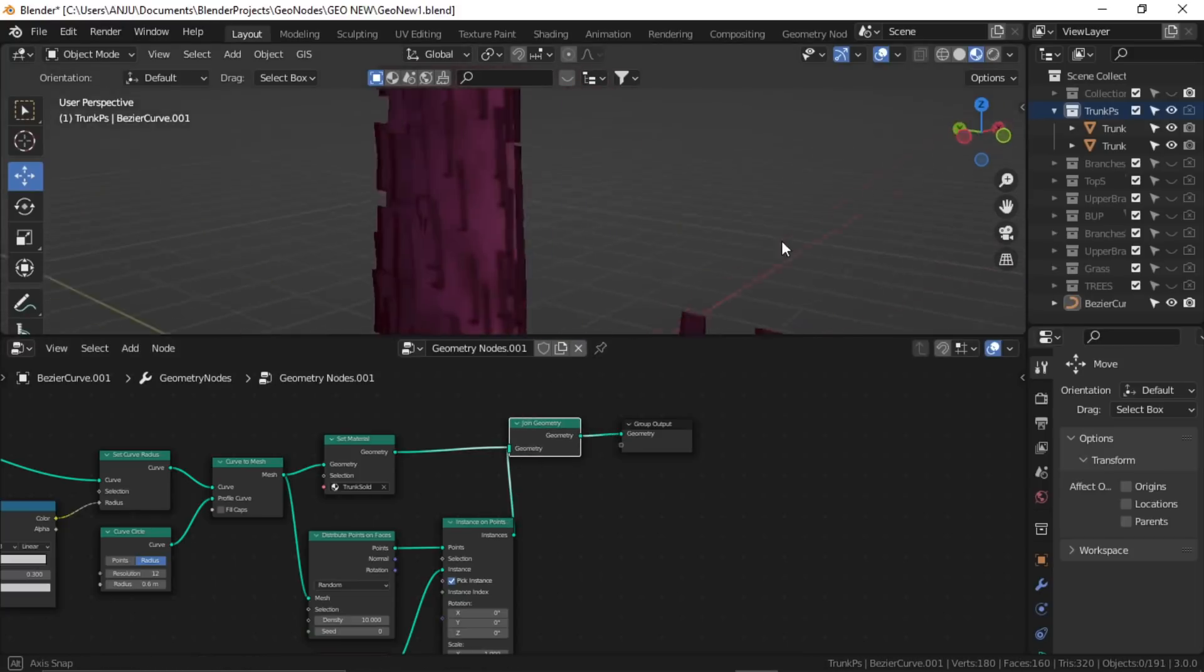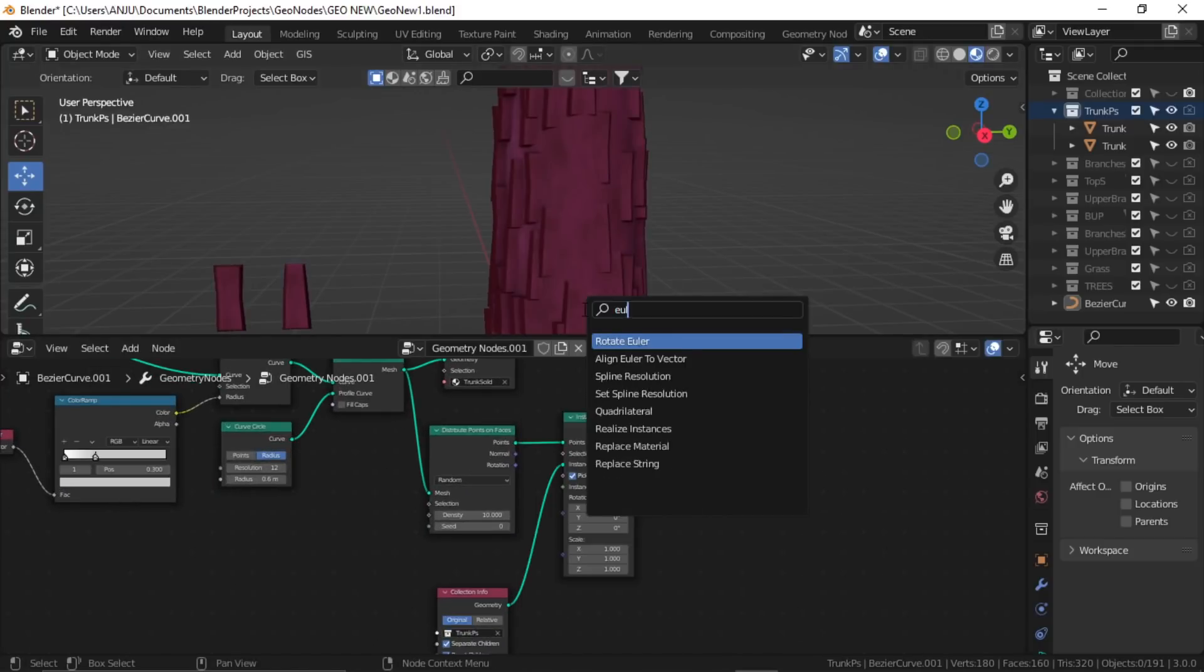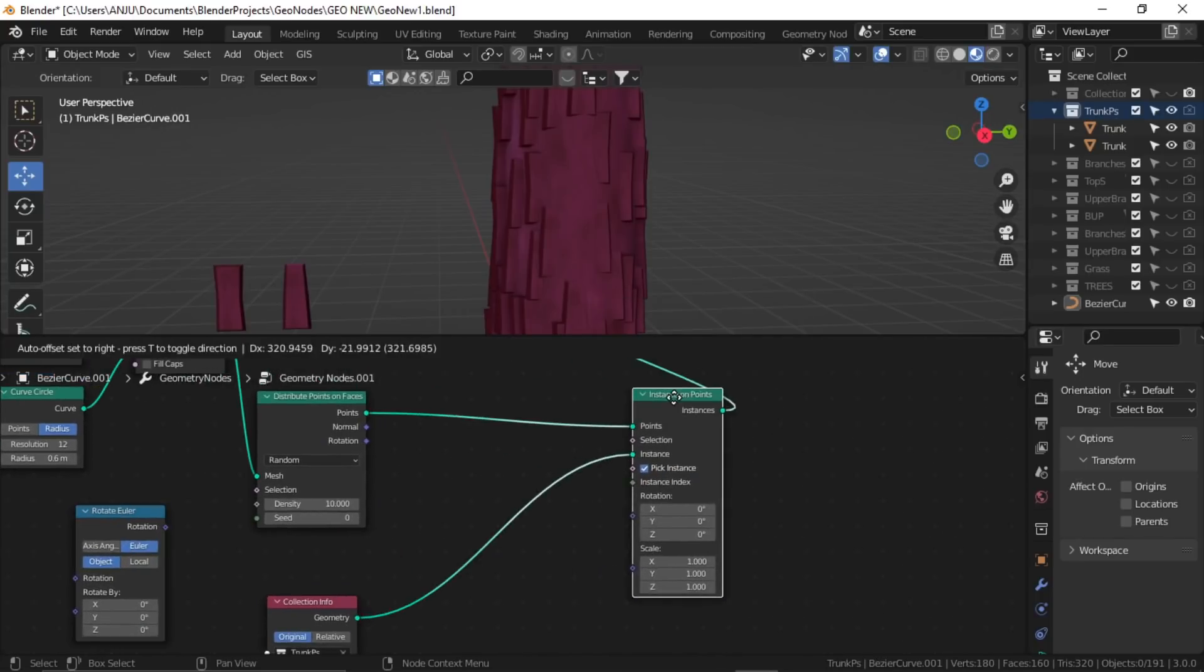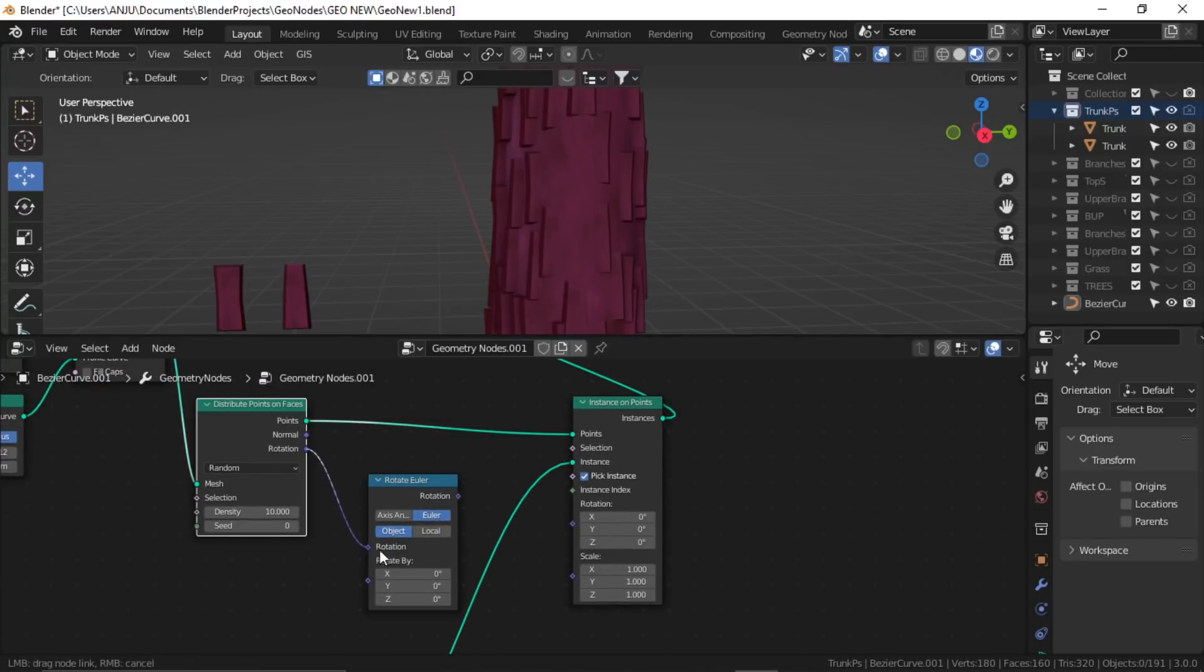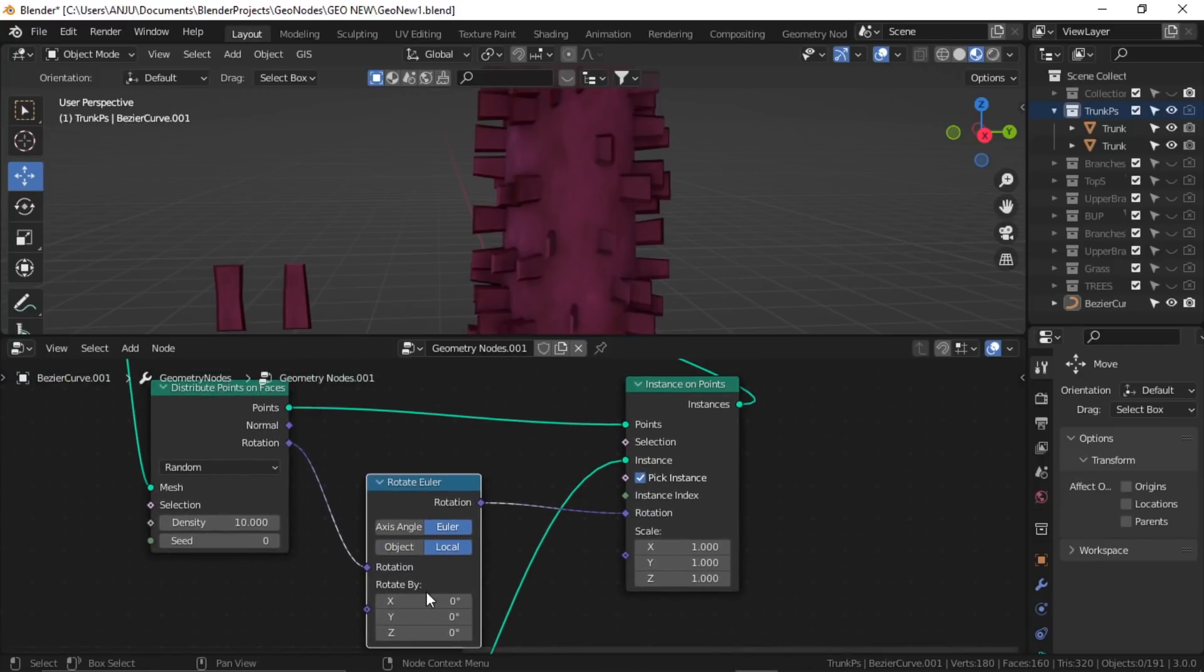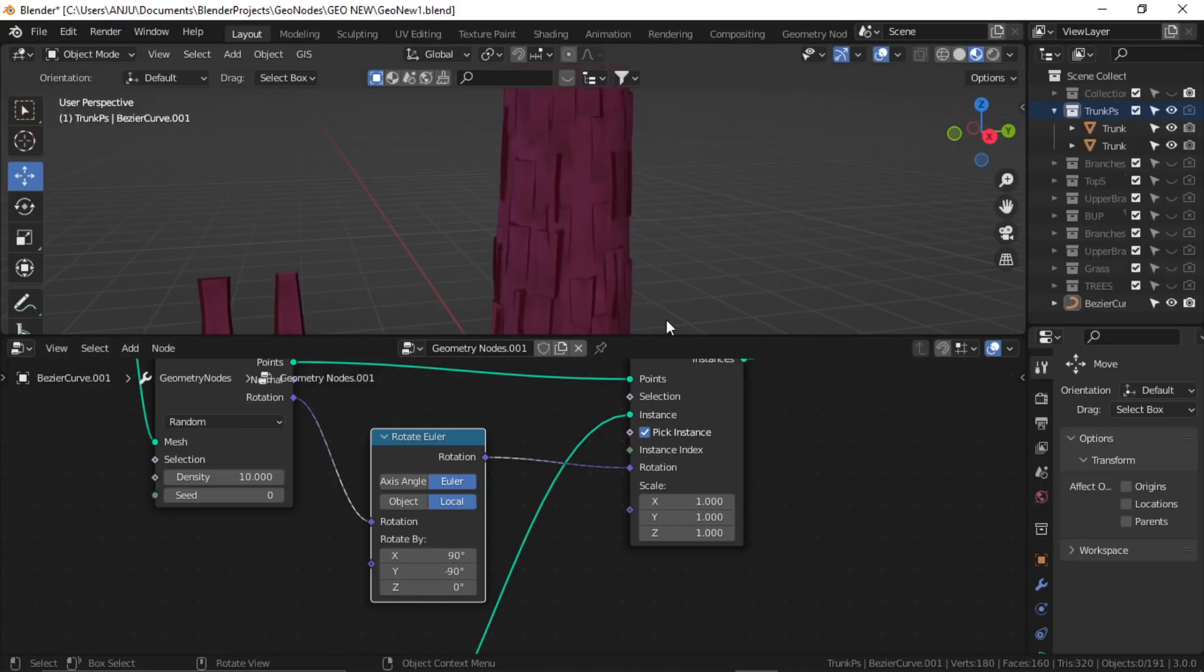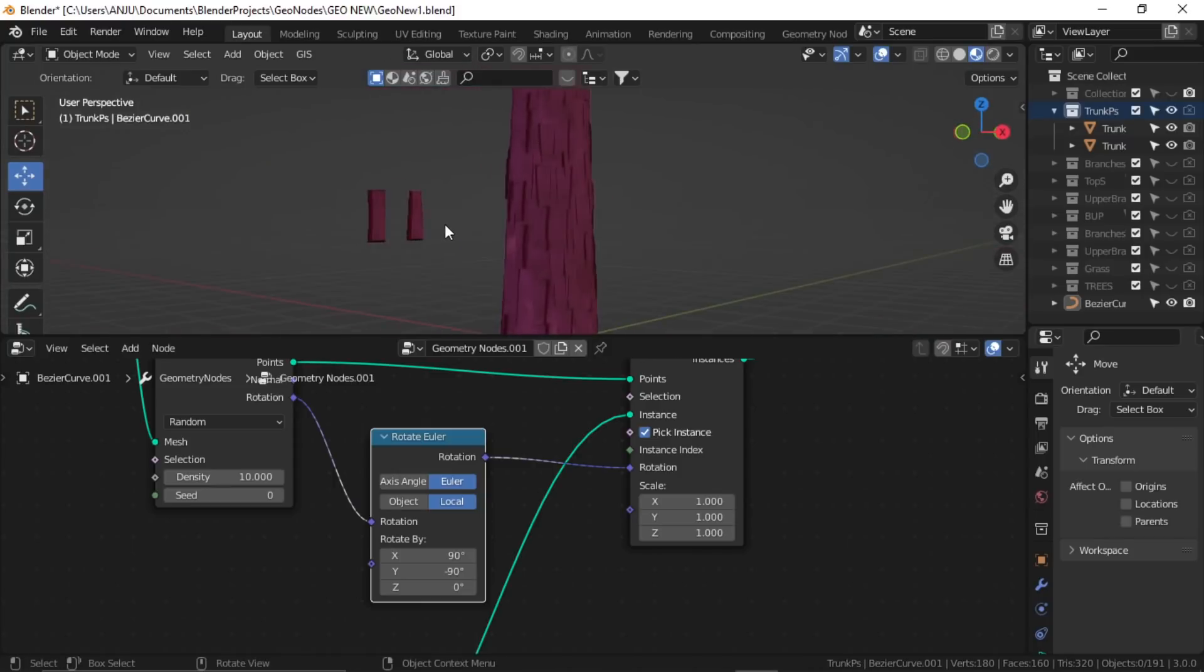So here it is. Now we need to tackle the rotation, so again for that we'll use rotate Euler. Let me create some space here. The rotation of the distribute node goes into input, and the output from Euler goes to input for instance. Change it to local, and now try to change these X, Y, Z values according to your need. These generally work in addition of 90 degrees. If I put X to 90 degrees and Y to minus 90 degrees, it works for me. You may have to change it. Now you can see it's a little bit more detailed.